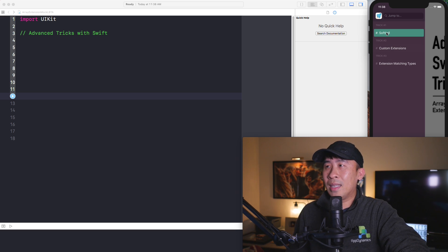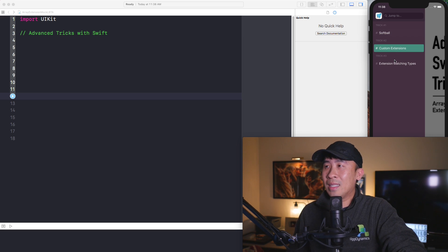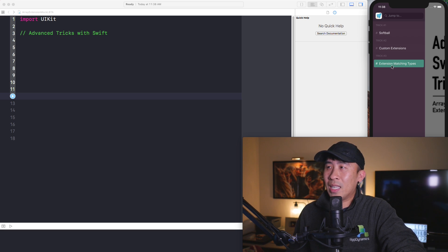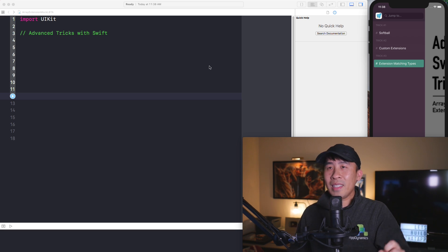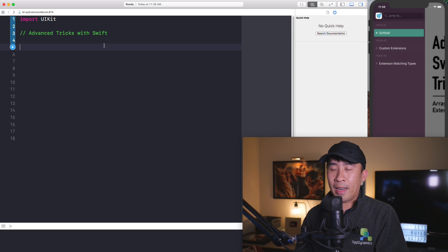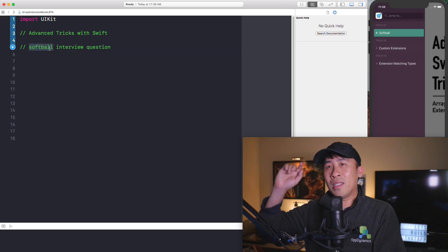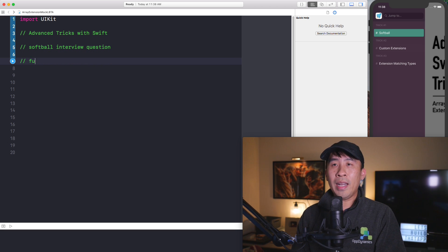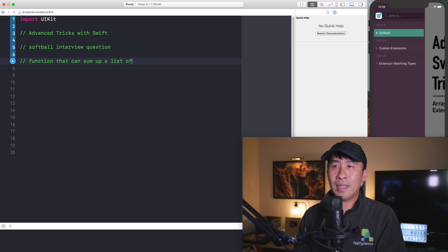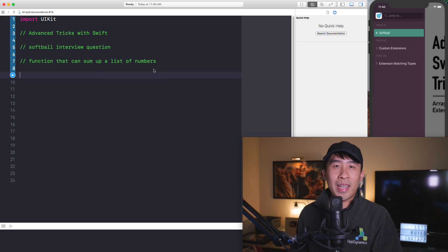I would like to start off with a softball interview question that is really easy to implement. The reason why we call it a softball is typically this question is really easy to answer. The question is: I want you to provide a function that can sum up a list of numbers. Here is the very first task that we need to complete. Let me show you exactly how to write out this function right below.